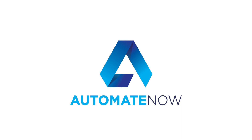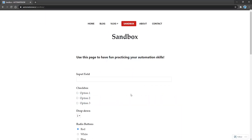Welcome to Atomate Now, this is Marco Cruz. In the last video we learned how to input text and how to read text from an input field. In today's video we're going to learn all about checkboxes, so let's dive in.